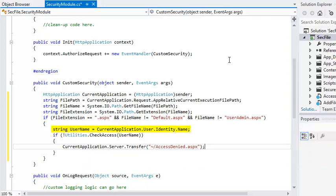This code retrieves the username from the currentapplication object and checks whether the user is authorized by using the checkaccess method from the project's utilities.cs class.